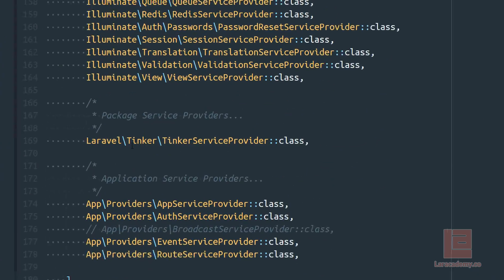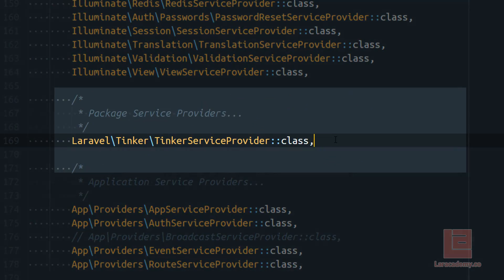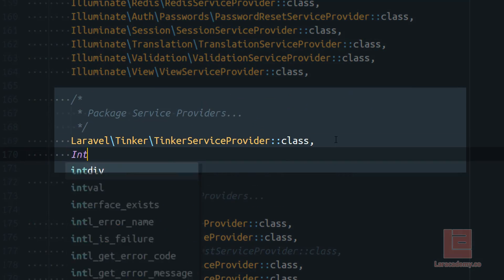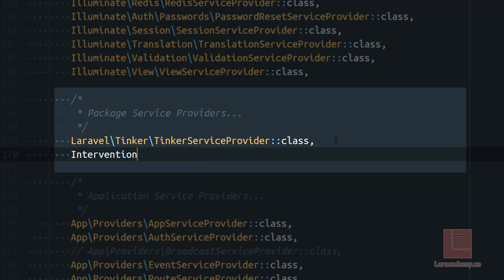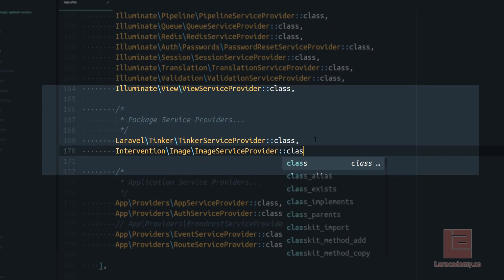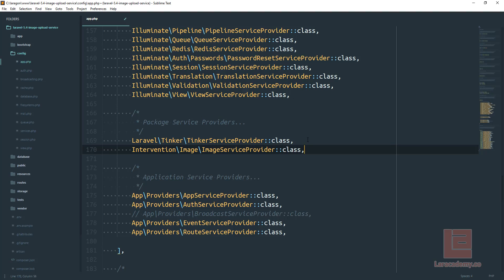Within this provider list in the package service providers, we're going to add the intervention slash image slash image service provider class.